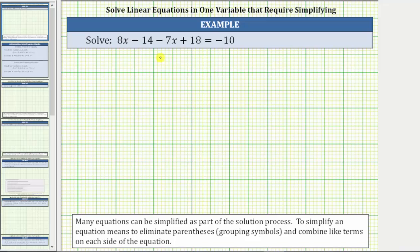In this video, we will look at two examples of solving linear equations in one variable that requires simplifying. Remember, to solve an equation means to find a value of the variable that satisfies the equation or makes the equation true. And in algebra, many equations can be simplified as part of the solution process.